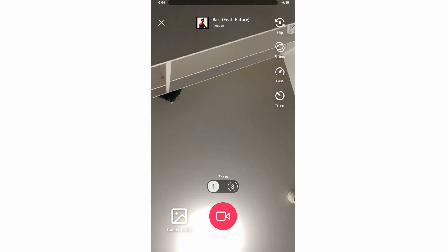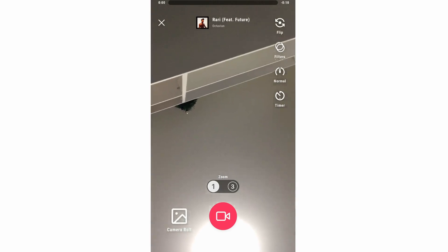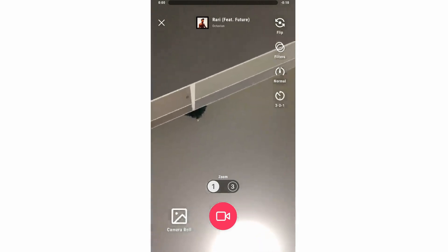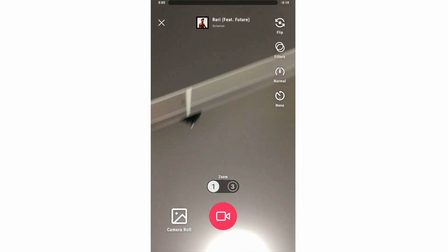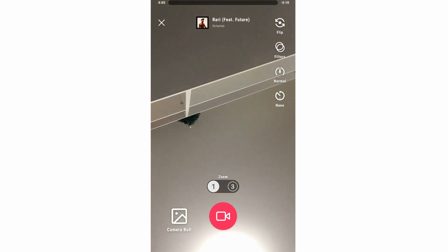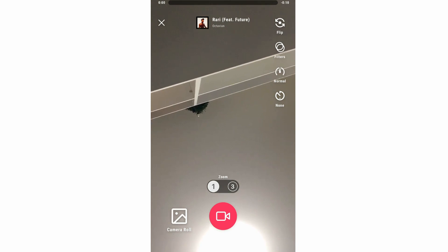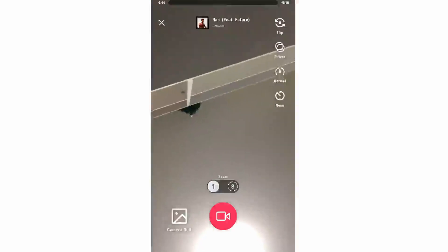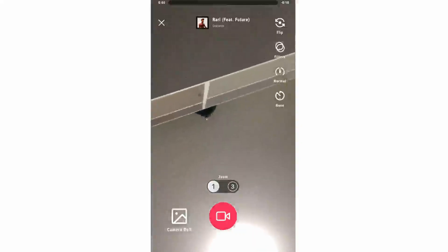You can also control the speed — fast, slow-mo, or normal — and use the timer, which counts down 3, 2, 1 before recording starts. Click the big red record button and once the countdown finishes it will start recording. You can stop at any time by clicking it again. In the bottom left hand corner you've got the camera roll, so you can pull in existing videos from your phone and incorporate them into your video.